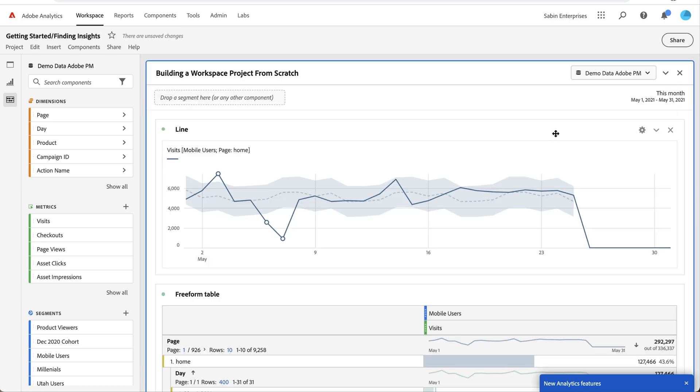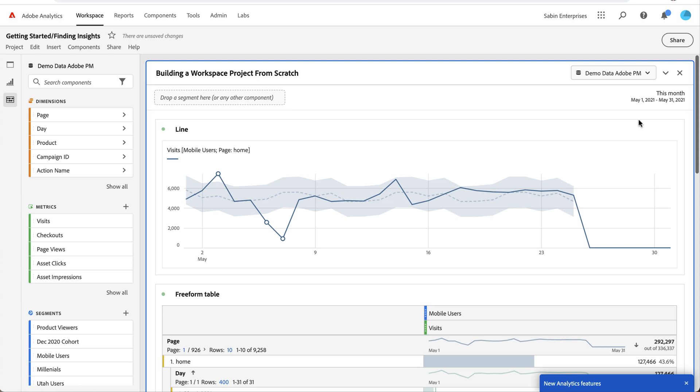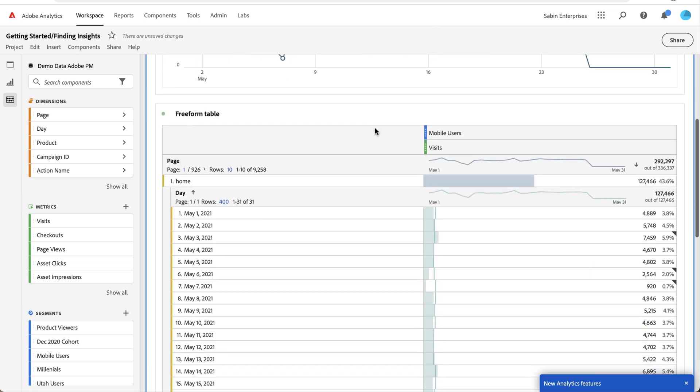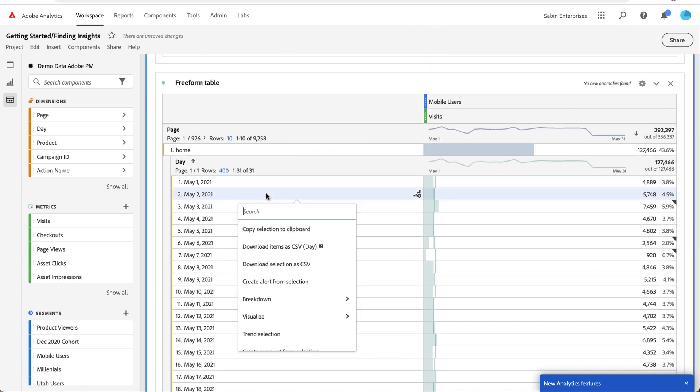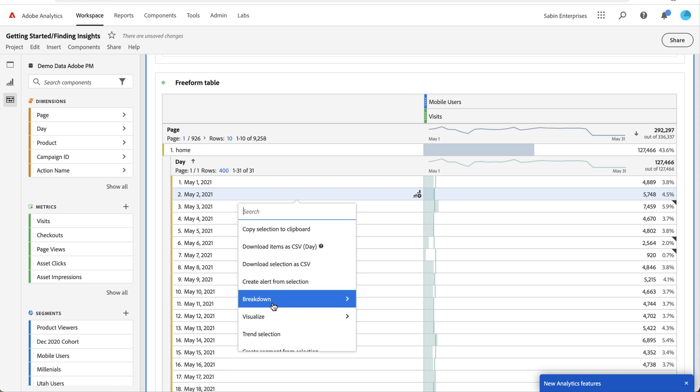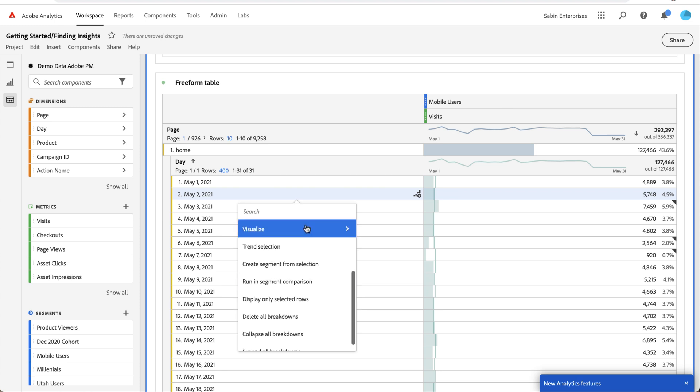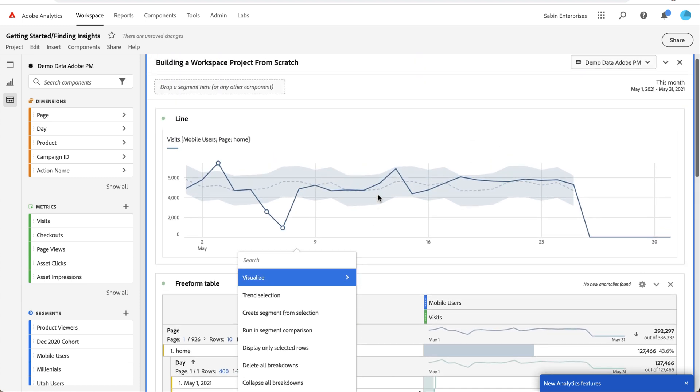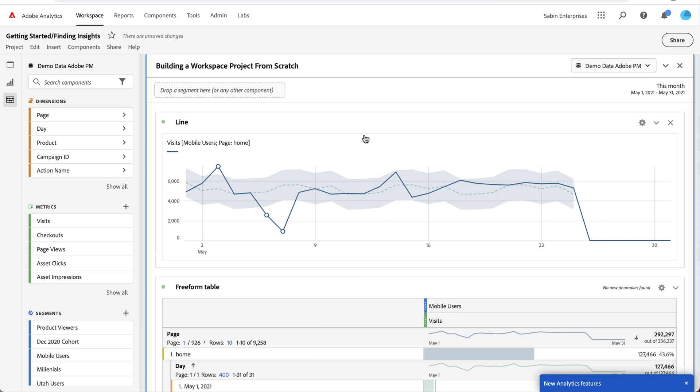Other things worth noting and exploring: most tables or visualizations have a little gear icon which will have some settings if you want to make adjustments and changes. Additionally, on the table especially, there are a lot of right-click actions. If you right-click on any specific value, you'll get a list of different things you can do to analyze your data even further. Look for a gear icon or a right-click action.